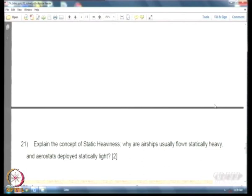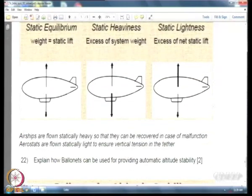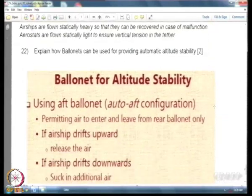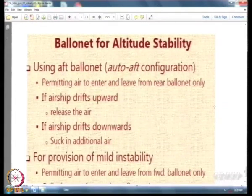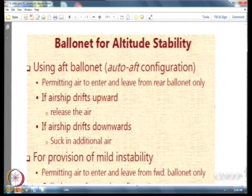Static heaviness refers to when the net lift is not zero — when it is above or below zero. Airships are made statically heavy so they tend to come down, while aerostats are made statically light so there is tension in the tether for them to remain afloat. Ballonets can be used to provide automatic altitude stability by using the aft ballonet: because you can have two ballonets, adjusting the rear ballonet alone can create the required pitching moment to trim the airship.